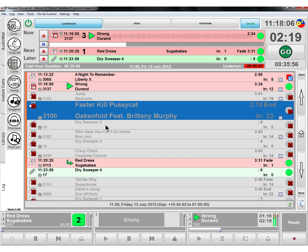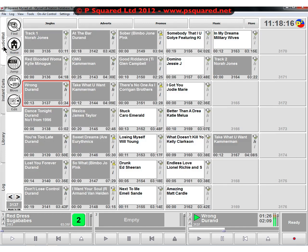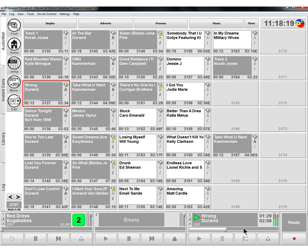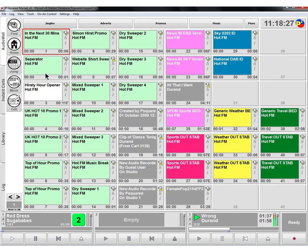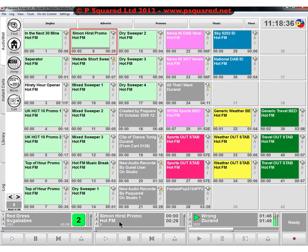So we're not completely confined to the log. If we wanted to add some other items we can. If we wanted to add some items from the audio wall, we can just click on the audio wall. This track is still playing out here absolutely fine, and we could go to jingles and drag this down, dropping it in there.